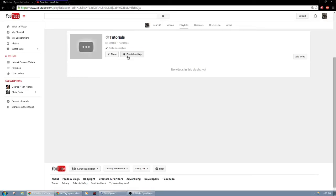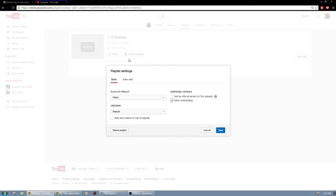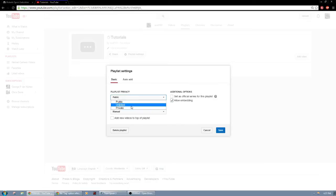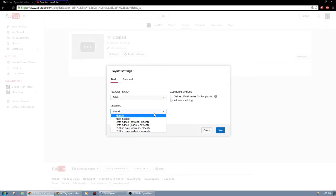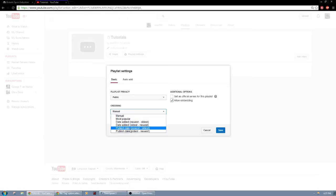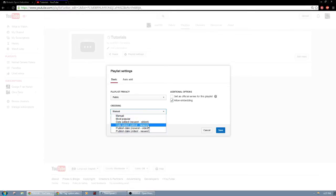Now what I usually do is you go under playlist settings right here. You have your playlist privacy so you can make it private, unlisted, public. Public is what you want if you want to actually see it. Now the ordering can be done manually, most popular, date added from newest to oldest, oldest to newest, and same thing with the published date.